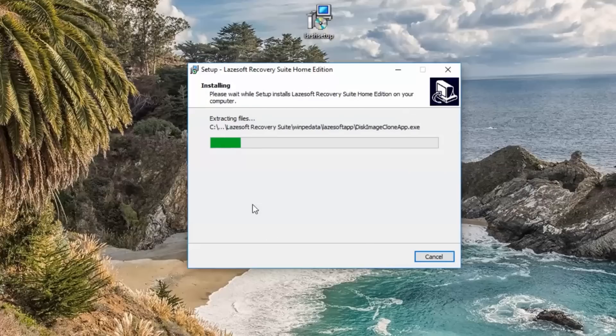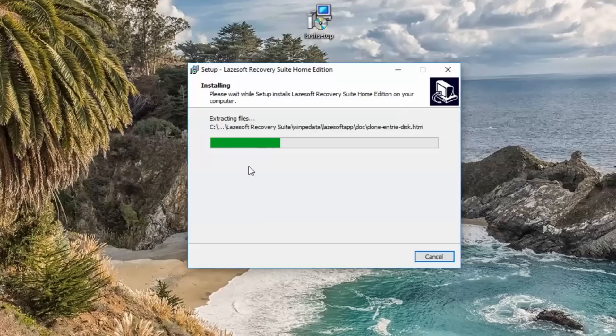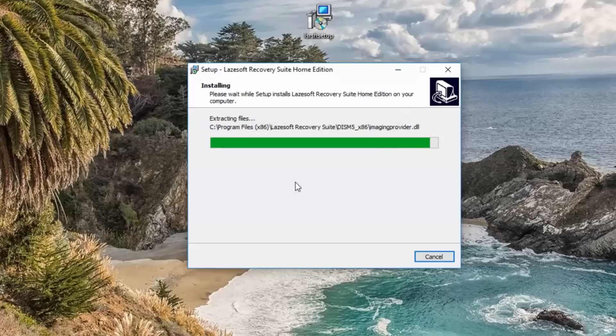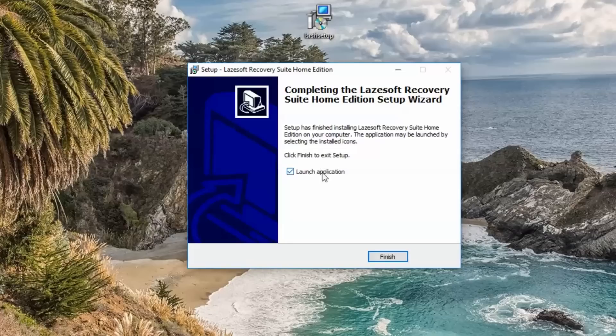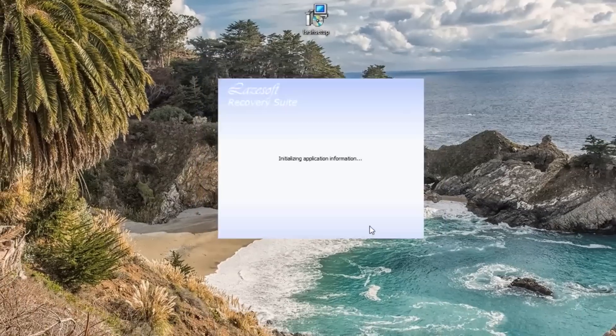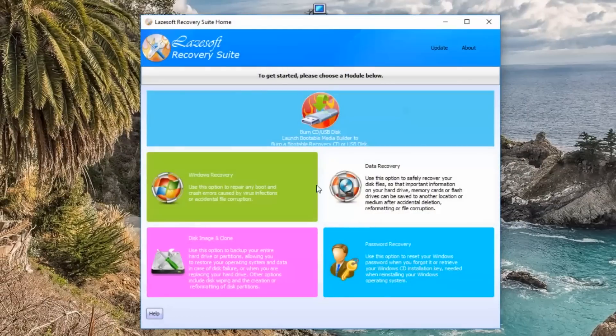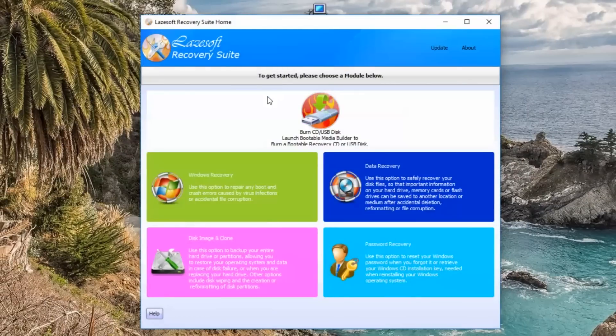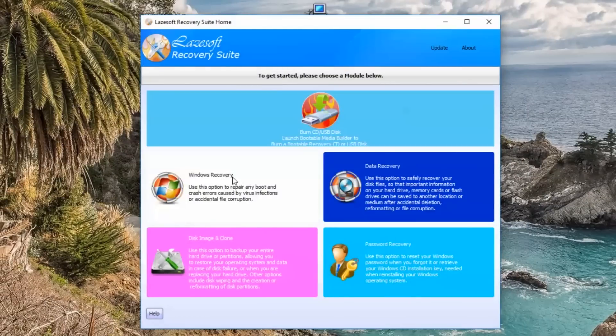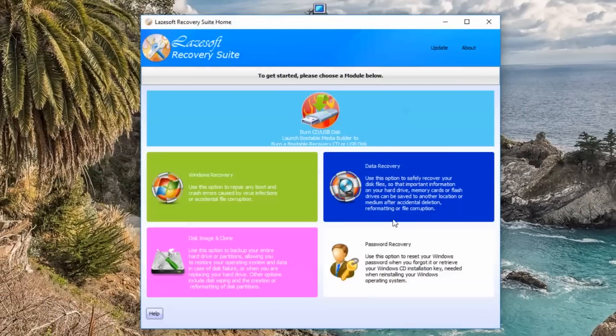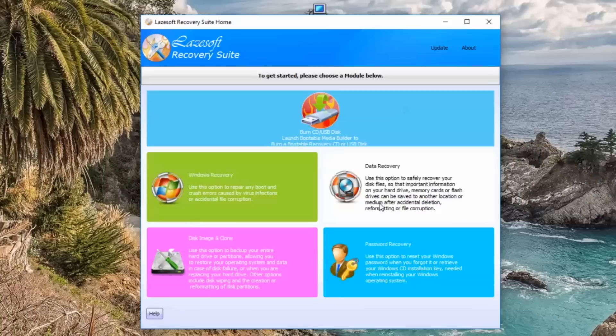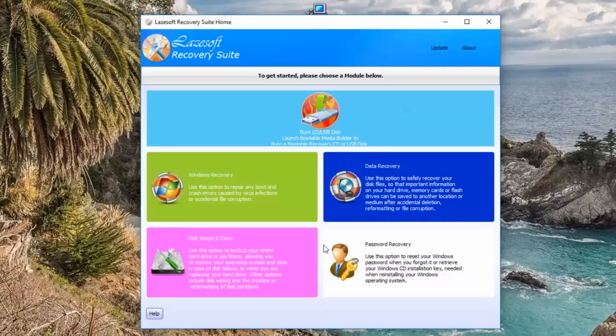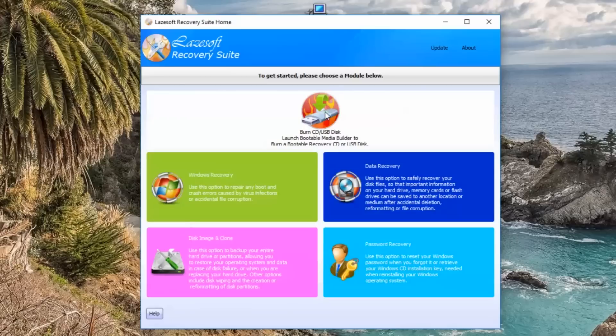Once we've got this installed we can then create a USB flash drive or CD or DVD depending on what version you want to go with. Now we can launch our software. This is the actual software here. As you can see you've got all your tools here. We'll take a look at these a little bit later on once we've created this.